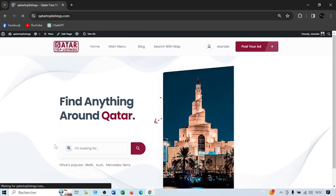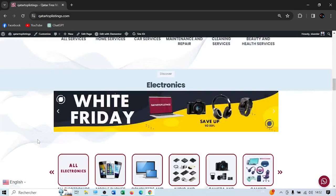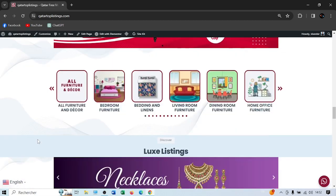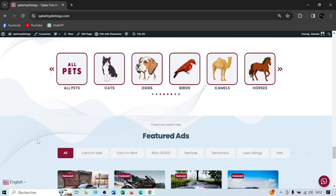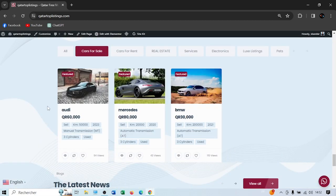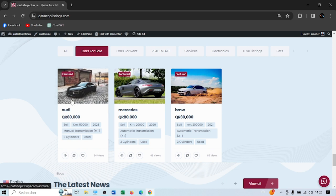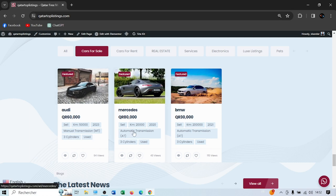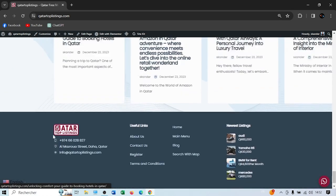If you go to the homepage, in the featured ads section at the bottom, the Audi appears first. If you press 'Car for Sale,' it also shows up first because we made it featured and then bumped it up. Each ad has a small header showing whether it's for sale and all the necessary information.